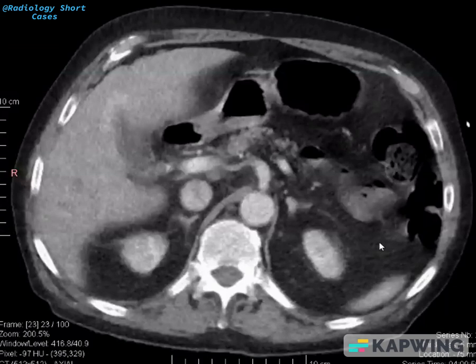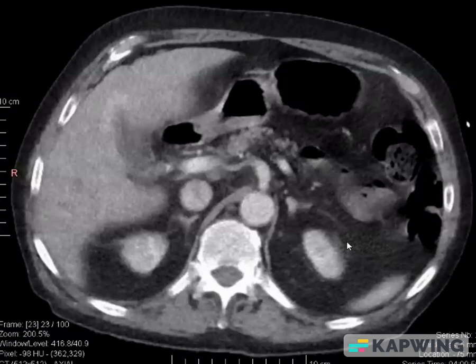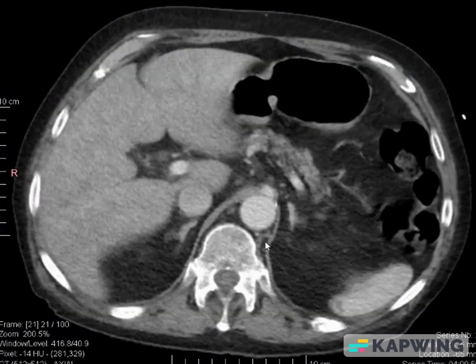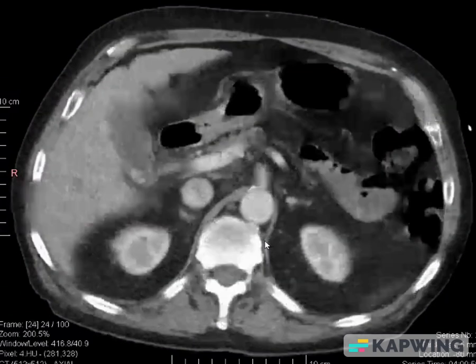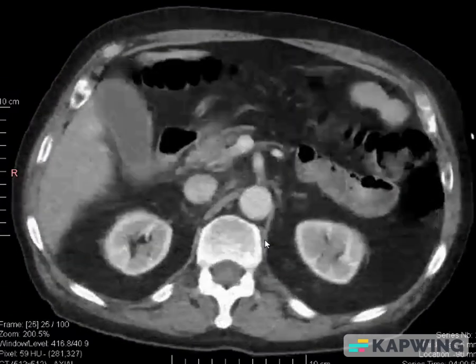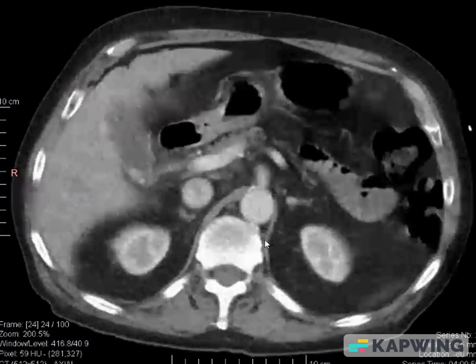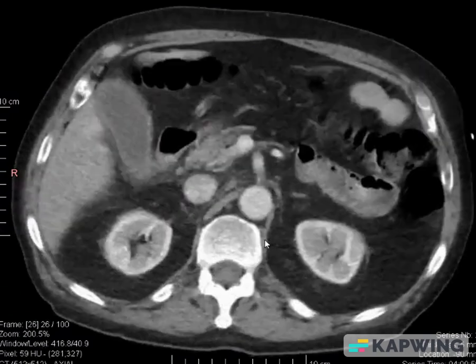Hello friends, welcome back to Radiology Short Cases. Today we have an interesting case of CT abdomen. This is a contrast and non-contrast CT — I am going to scroll the images. What do you see here?